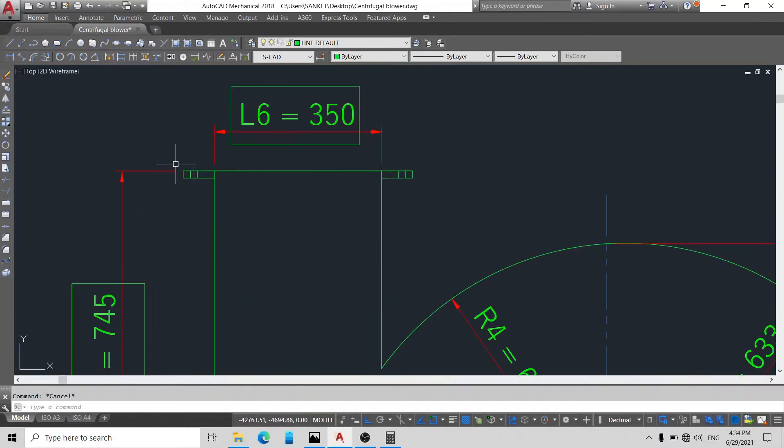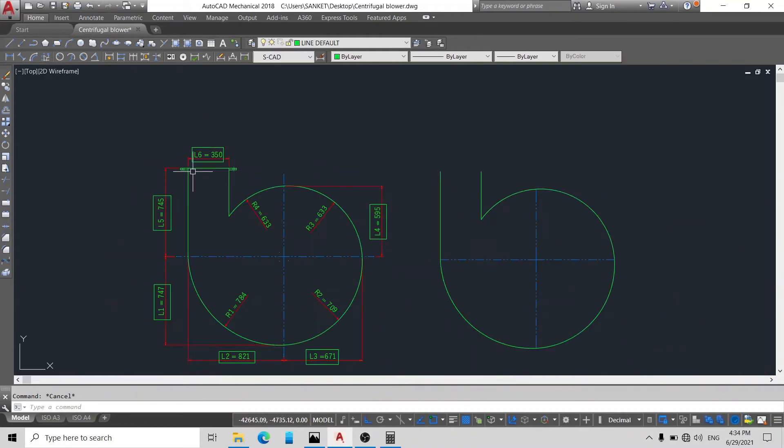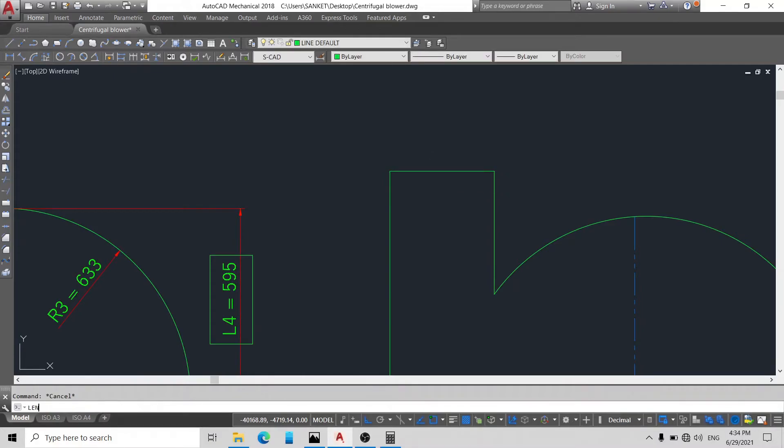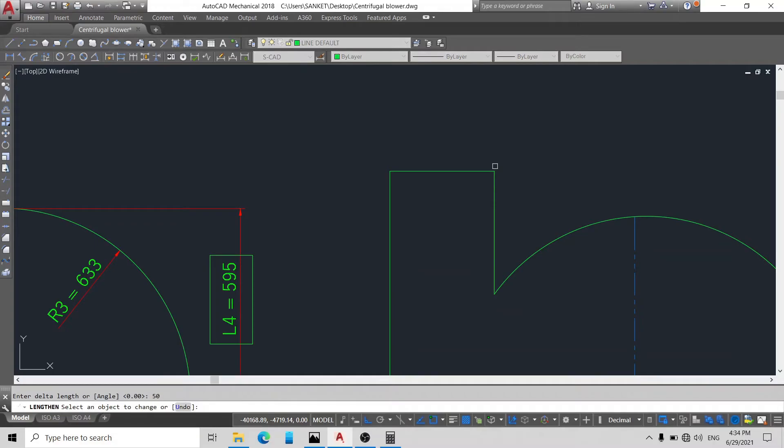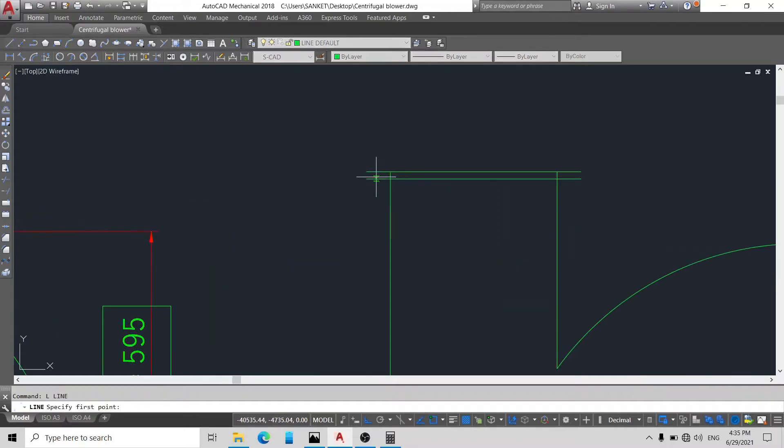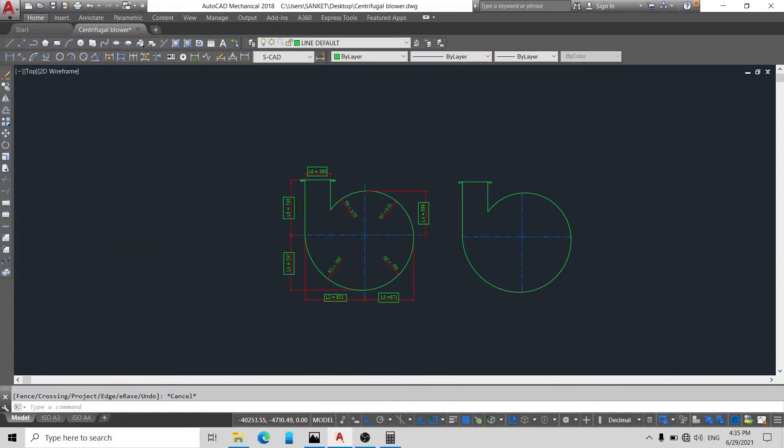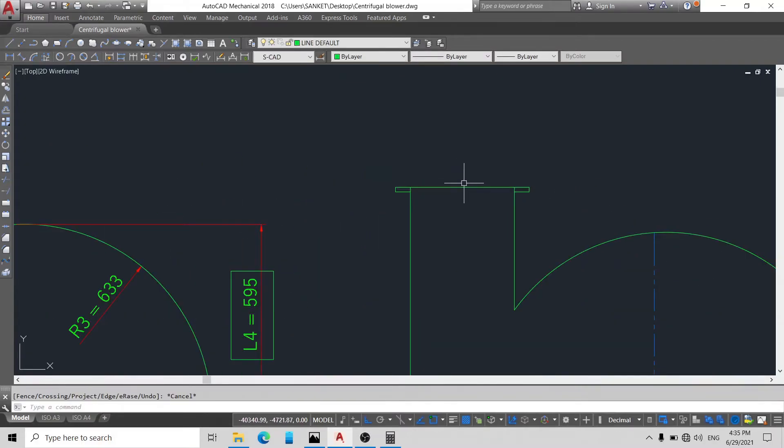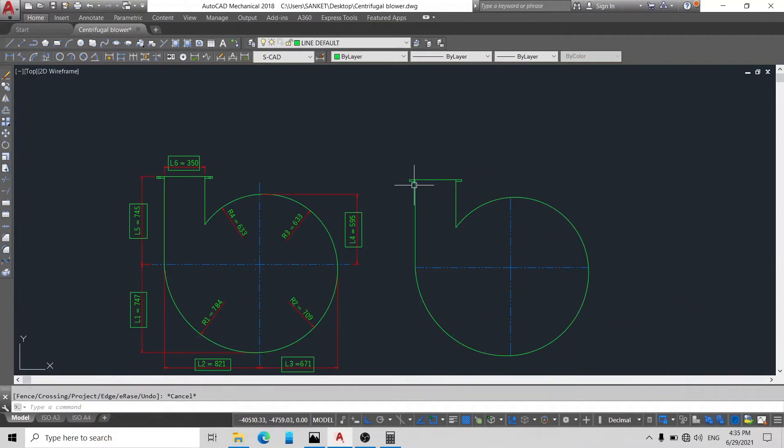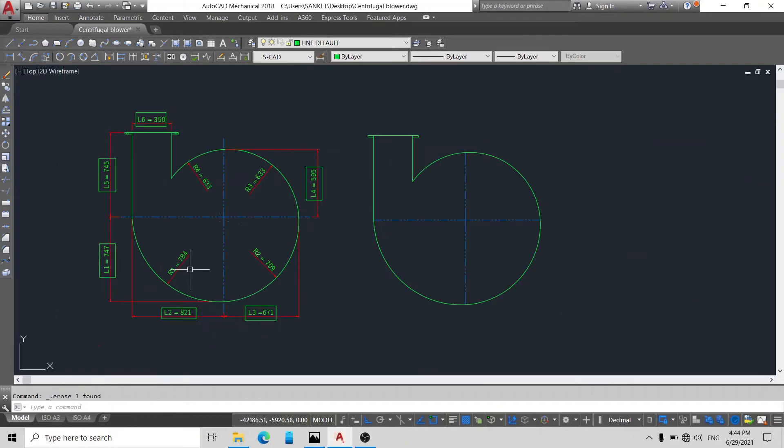Okay, now friends you can see our R1, R2, R3, R4 is made. Now here is the blower discharge flange. We will draw discharge flange here. Here is our discharge flange.